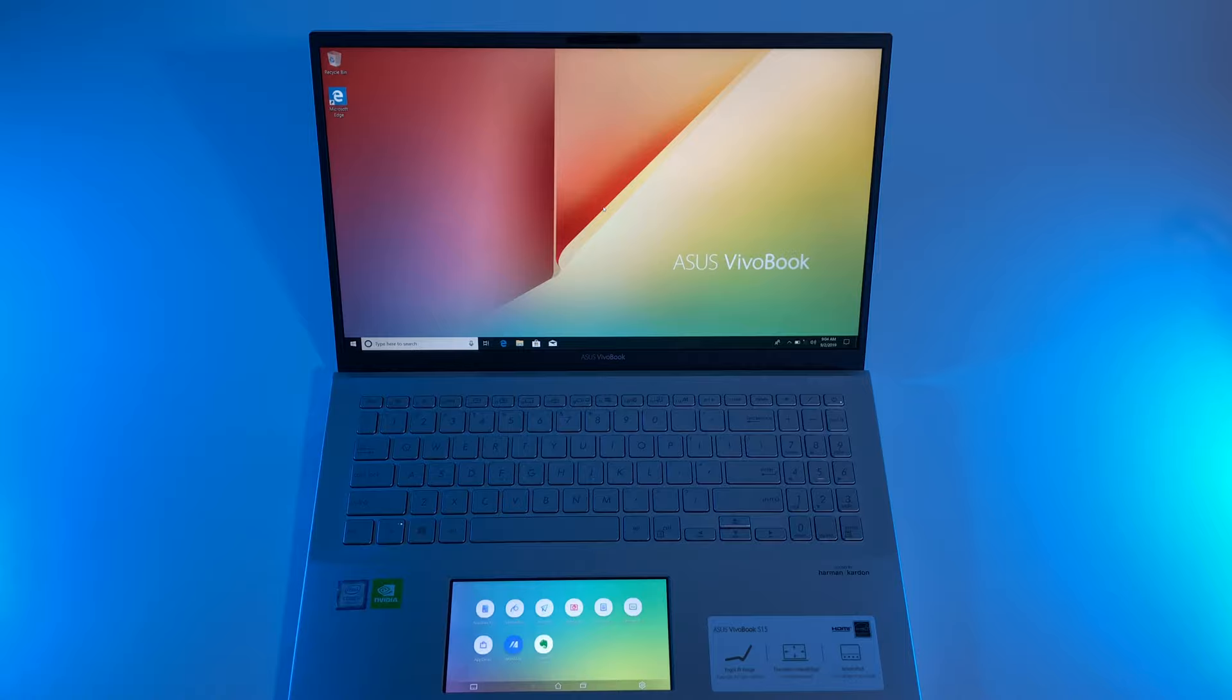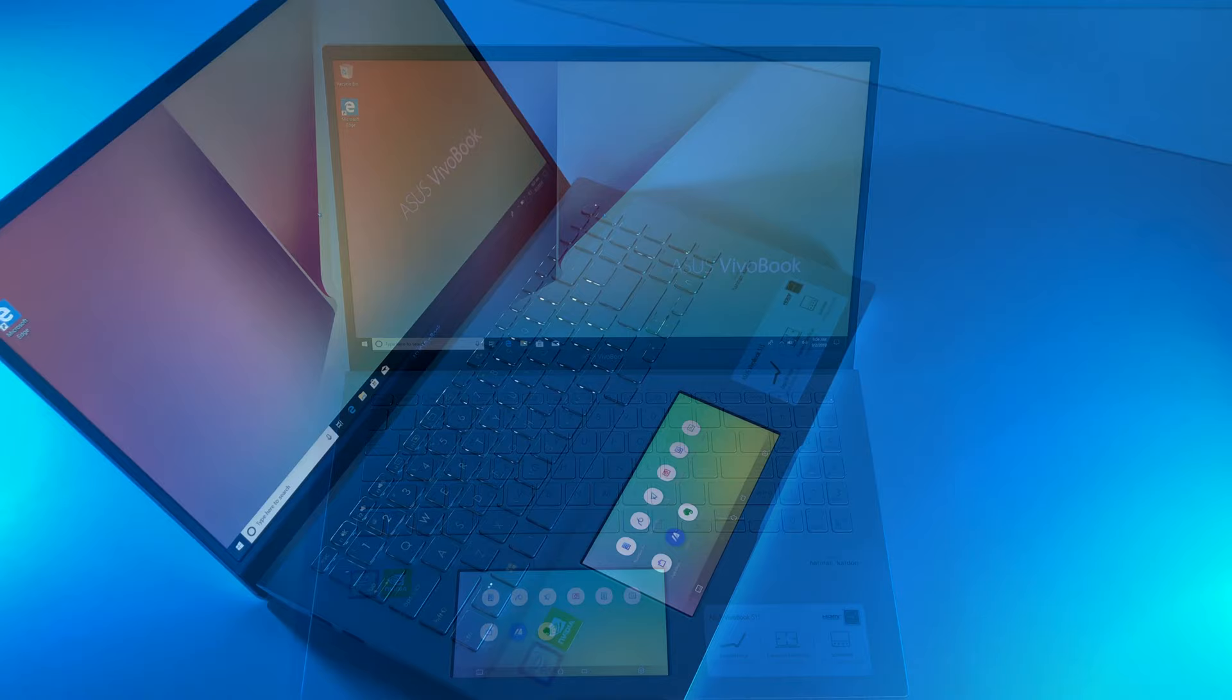This year Asus is refreshing its lineup with ScreenPad 2.0, a completely revamped technology which will be available in most of its high-end laptops.